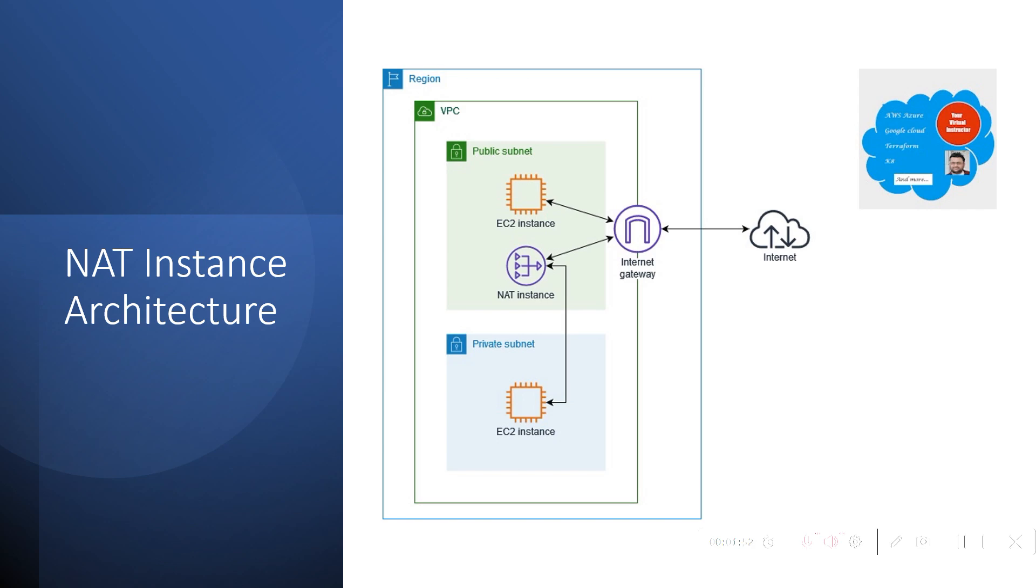We are going to deploy one NAT instance in the public subnet which will be able to communicate to the outside world using the internet gateway. We'll be deploying one EC2 instance in the private subnet and also there will be one EC2 instance in the public subnet so that we can SSH into the private EC2 instance.